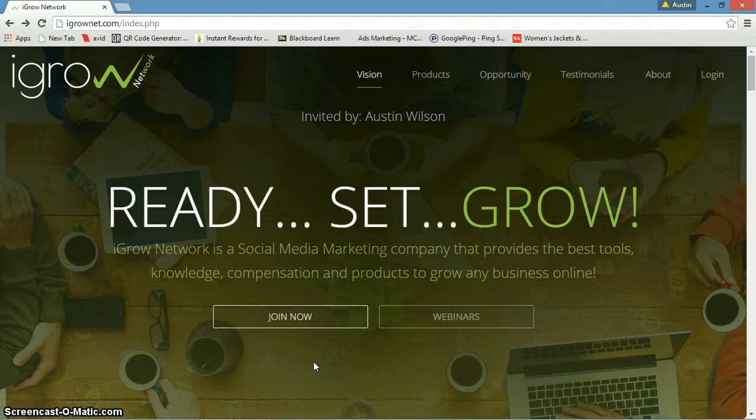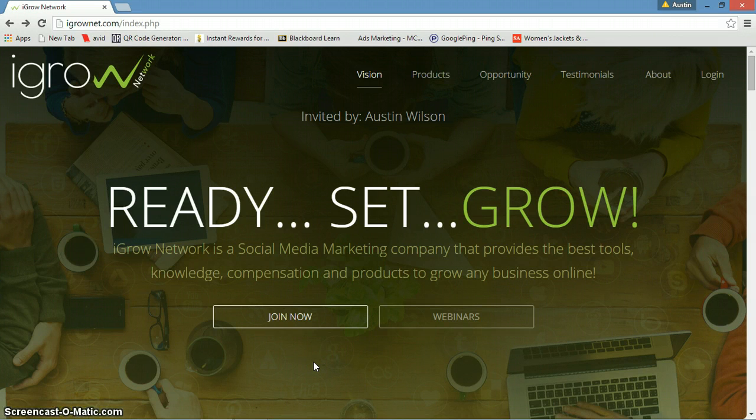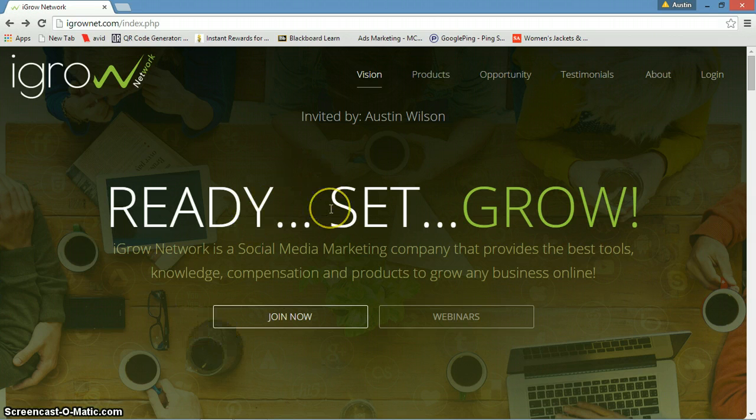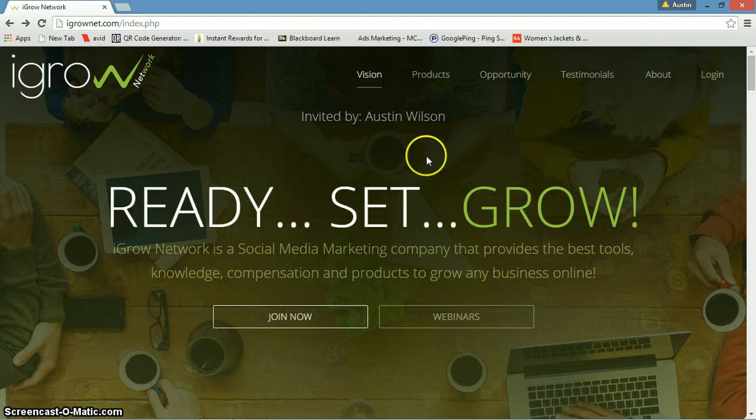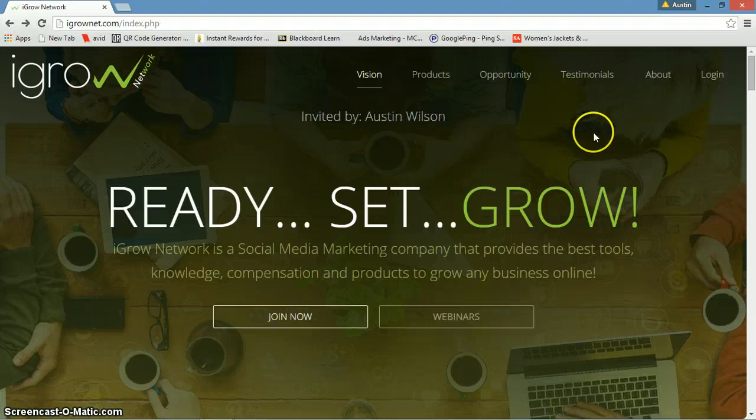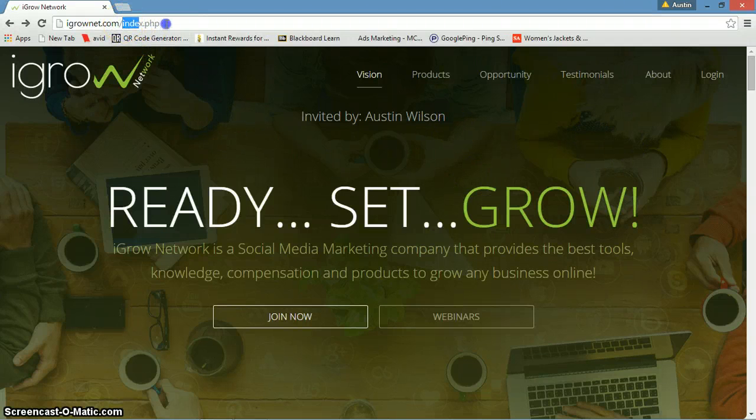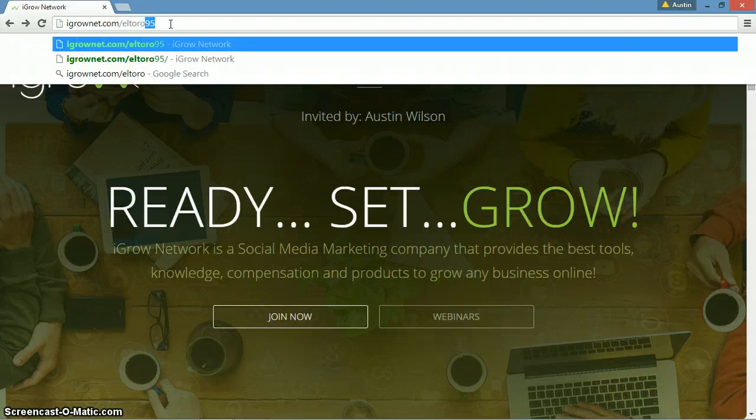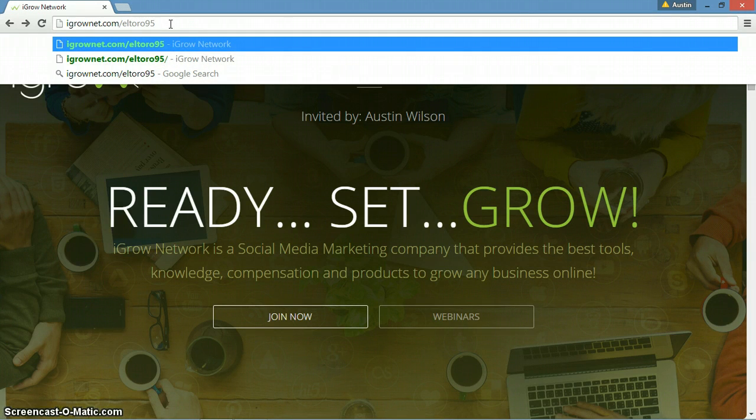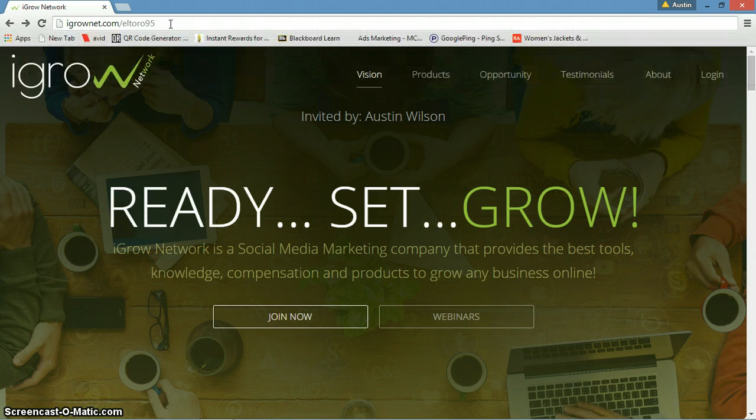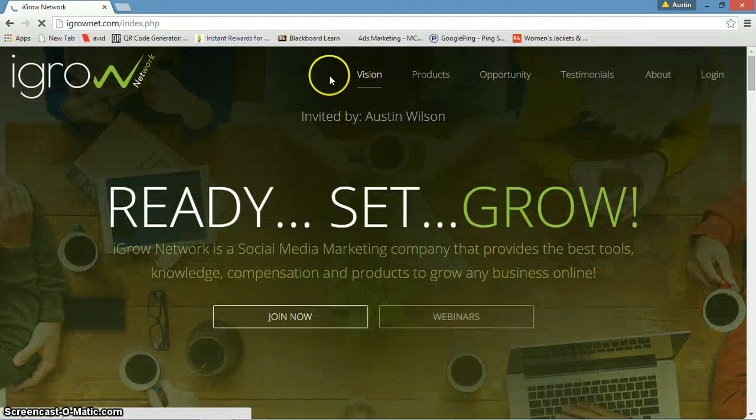Hey team, for anybody clicking on this video through YouTube, I want to give you guys a demonstration of the back office once you upgrade to an associate with iGrow Network. Go to iGrowNet.com forward slash El Toro 95, or if you already have an account, iGrowNet.com forward slash whatever your username is. It'll bring you to this page right here.